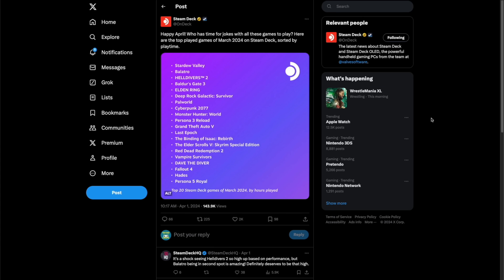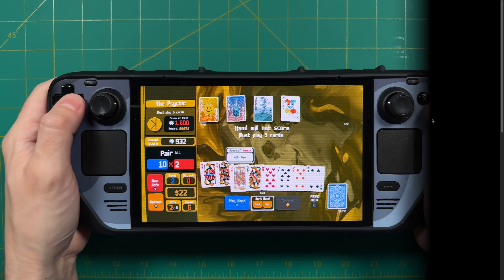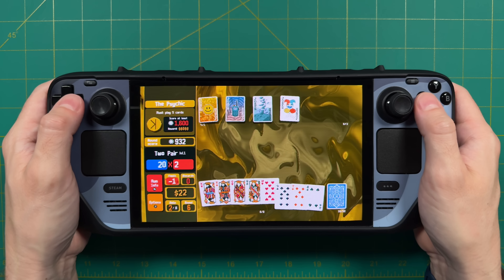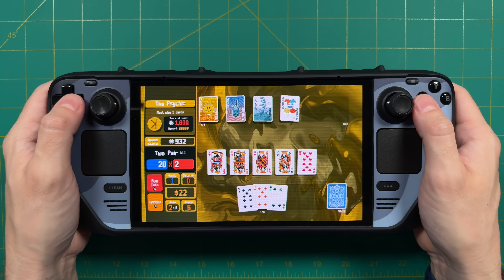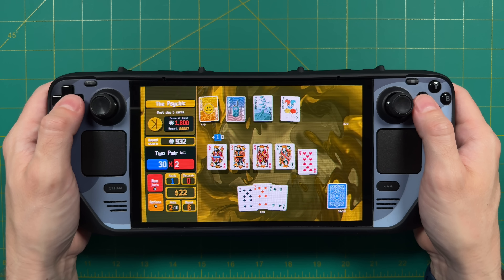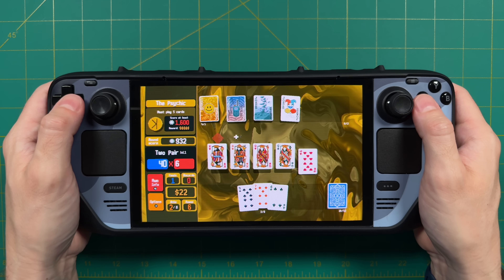It even beat out Helldivers 2, Baldur's Gate 3, and Elden Ring. And I gotta admit, I've been playing it a lot. In fact, I've kind of lost a lot of productivity over the past week as I've gotten spun up with this game.